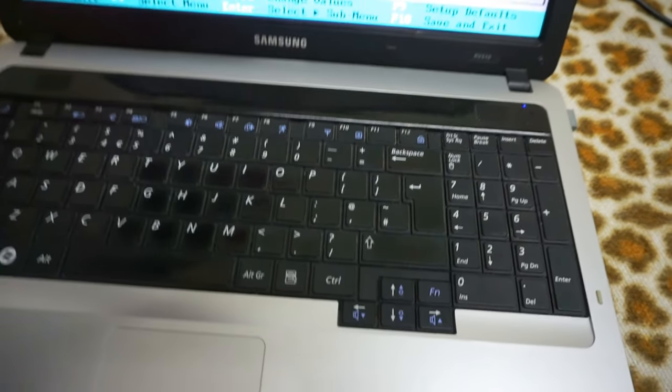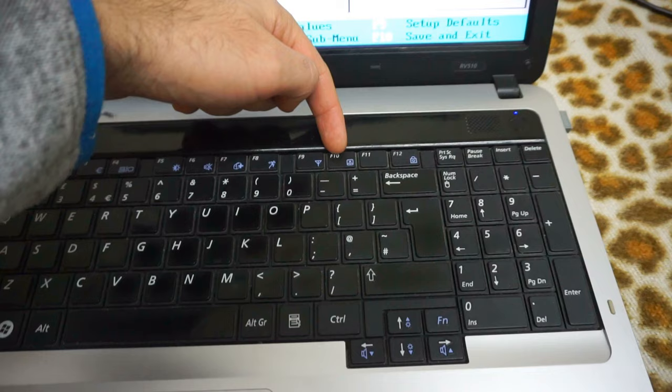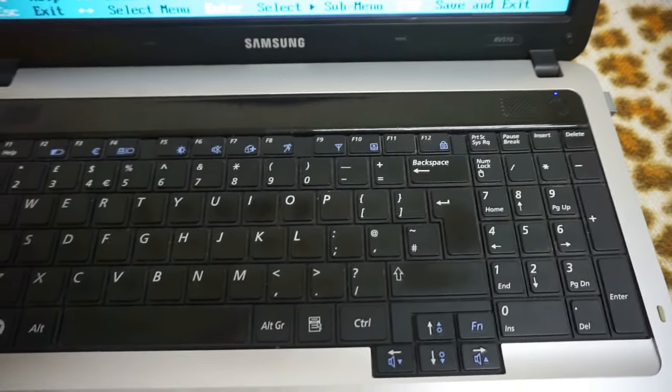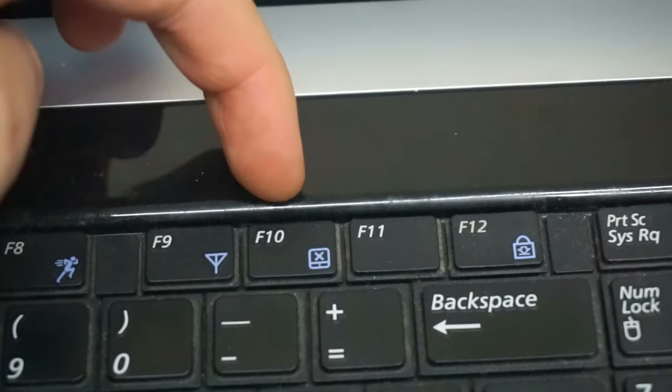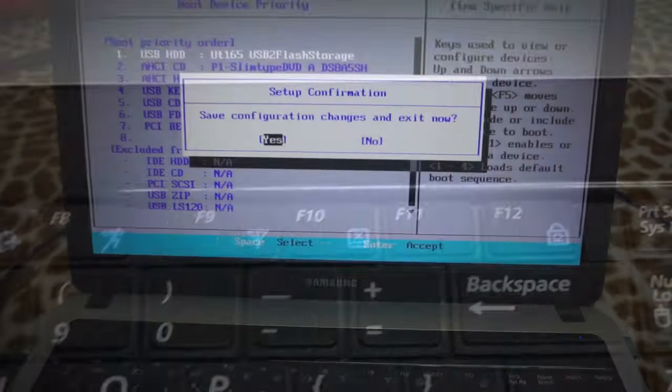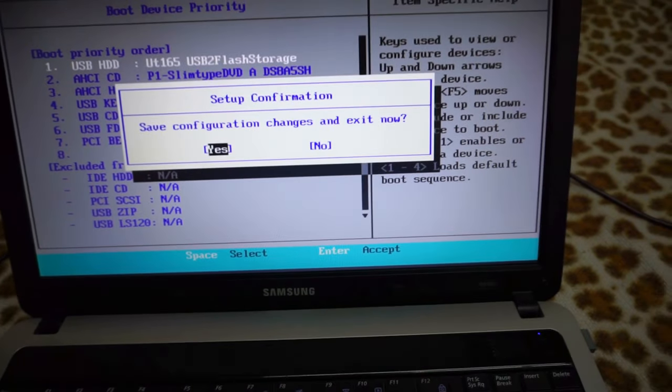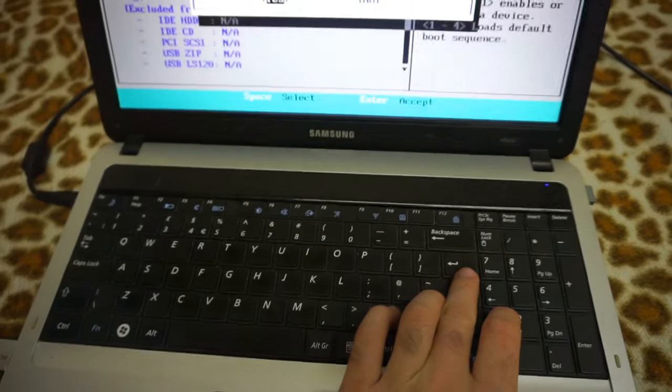Now let's press F10 to save the changes and exit. F10. Save configuration, press enter.